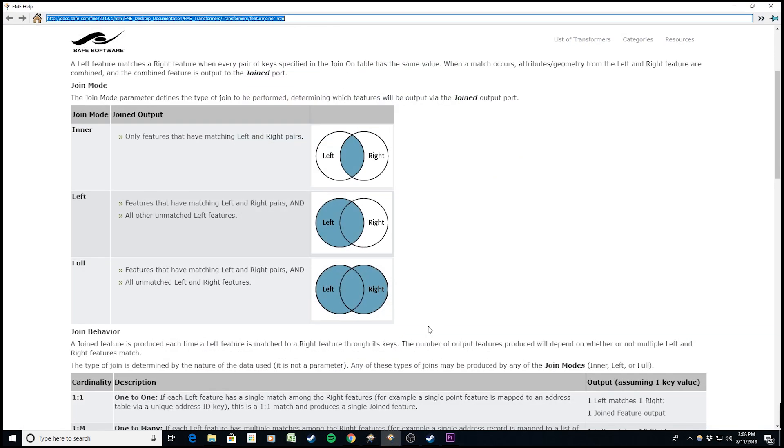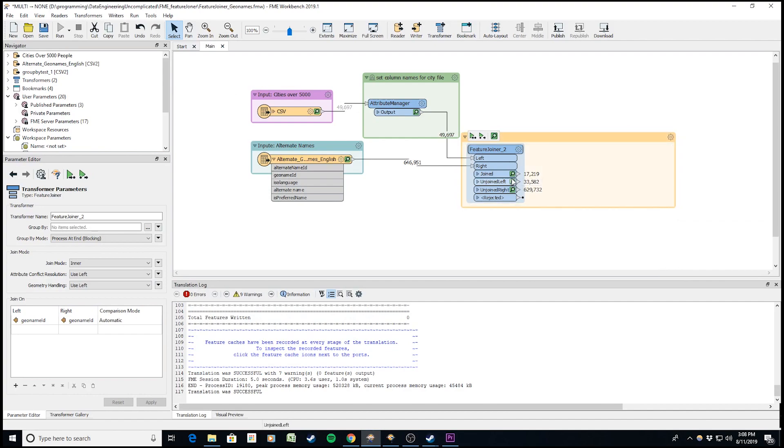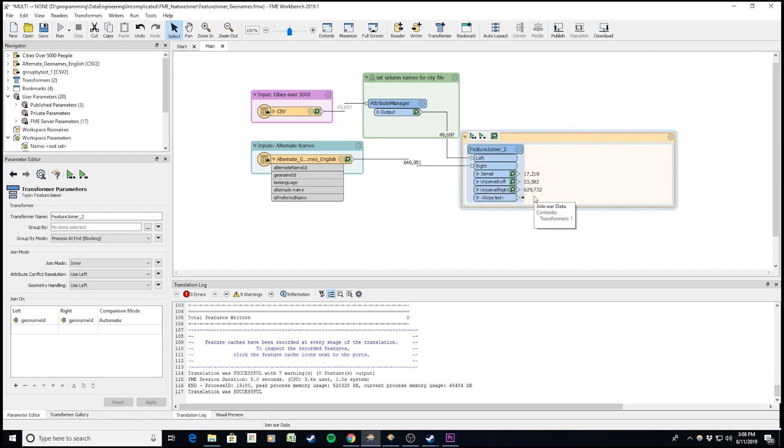An inner join returns all the records that match based on the key I joined. Where all the geoname IDs match up, it returns those values. We see 17,219 have come through the join, 33,000 through the left, and 629,000 through the right.